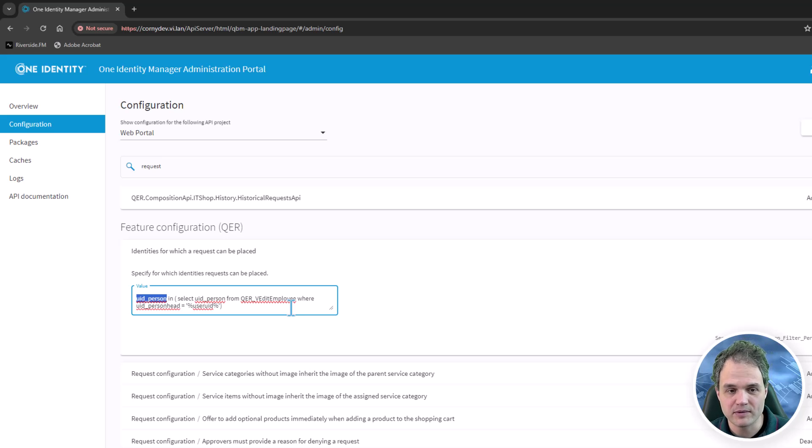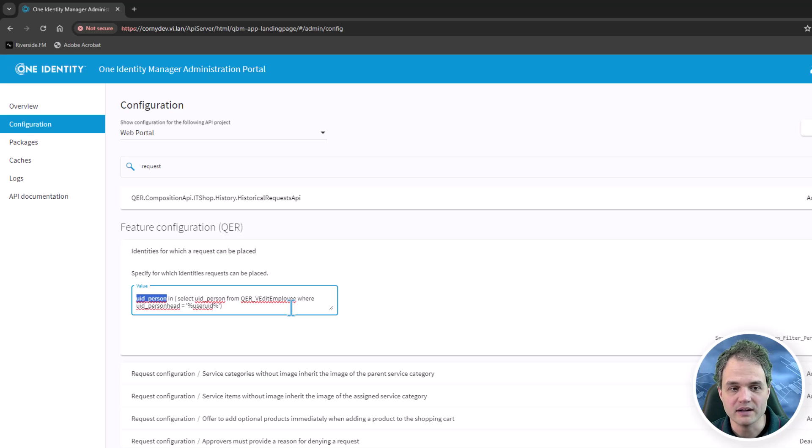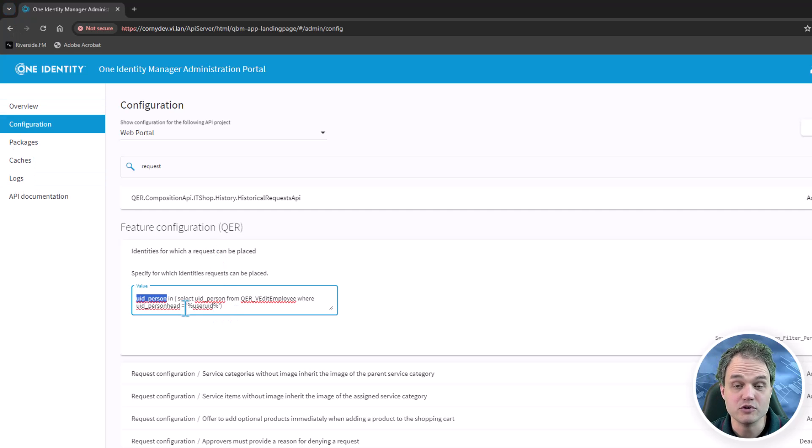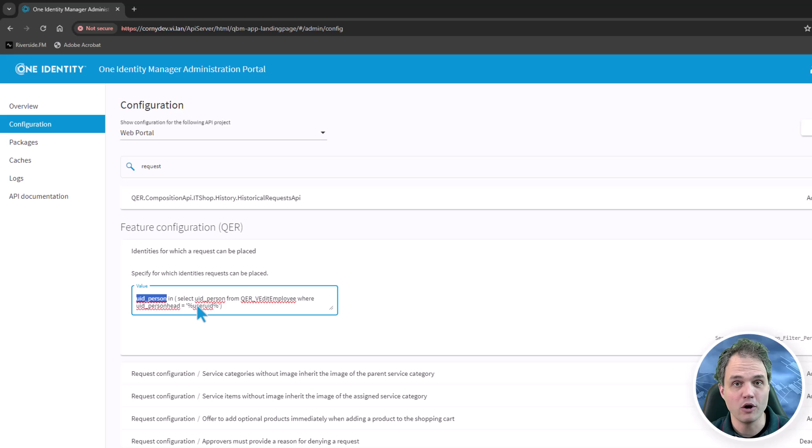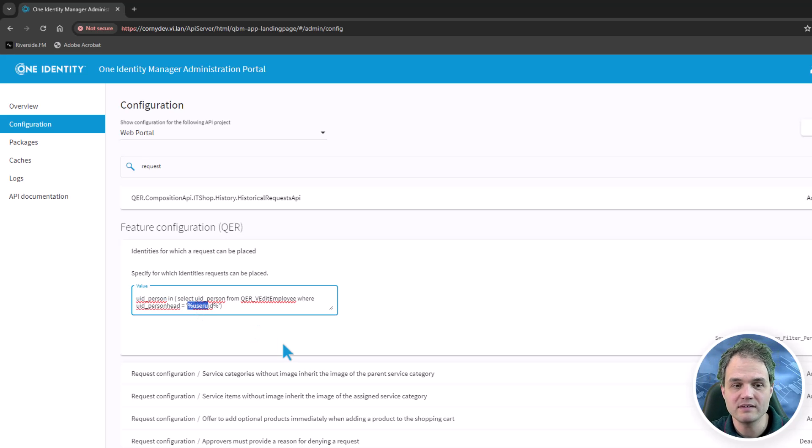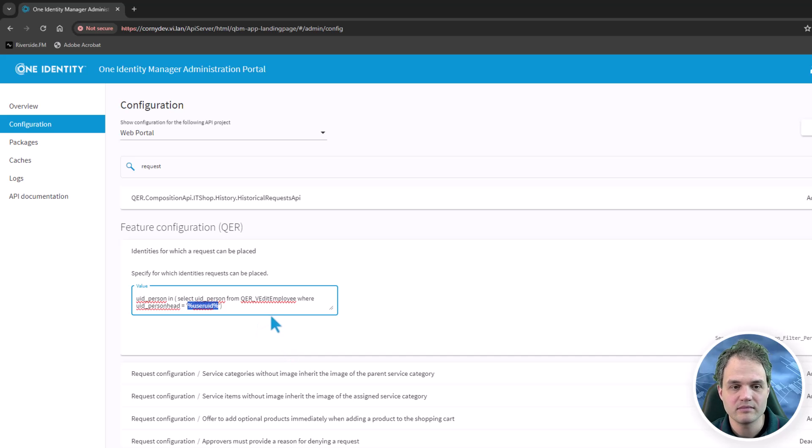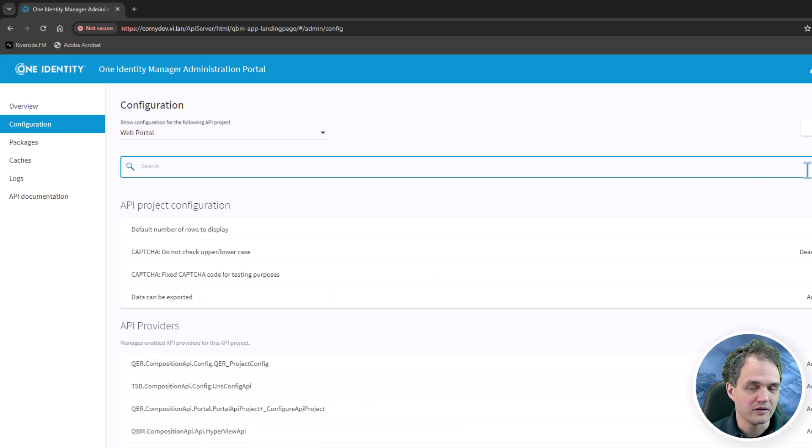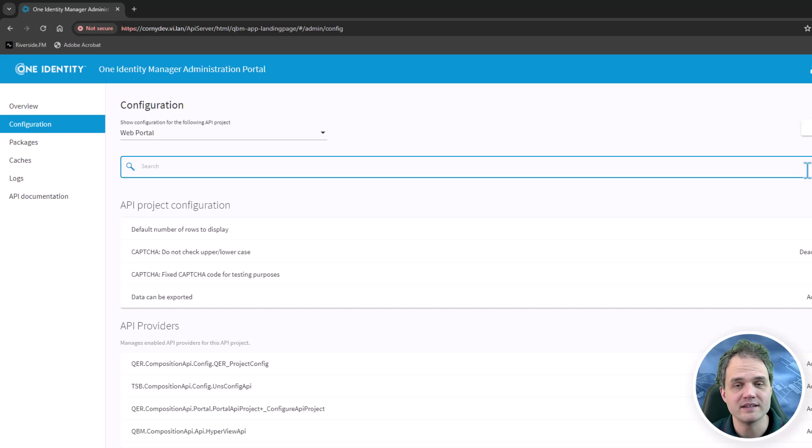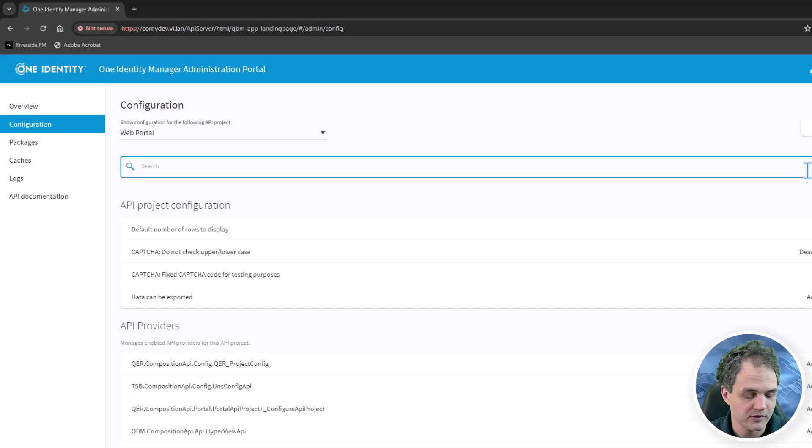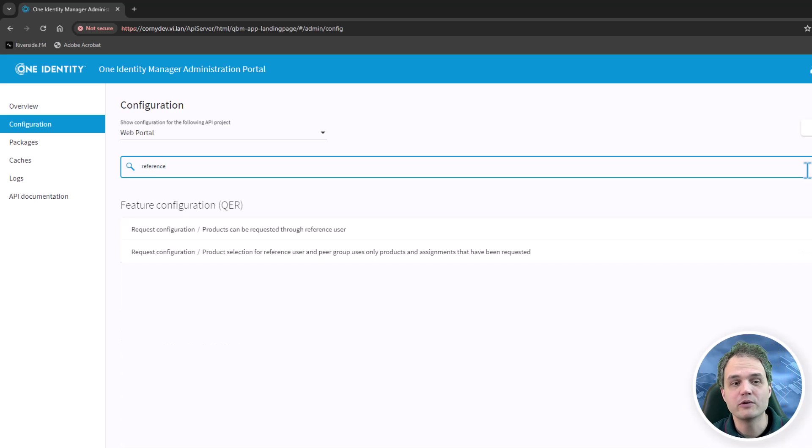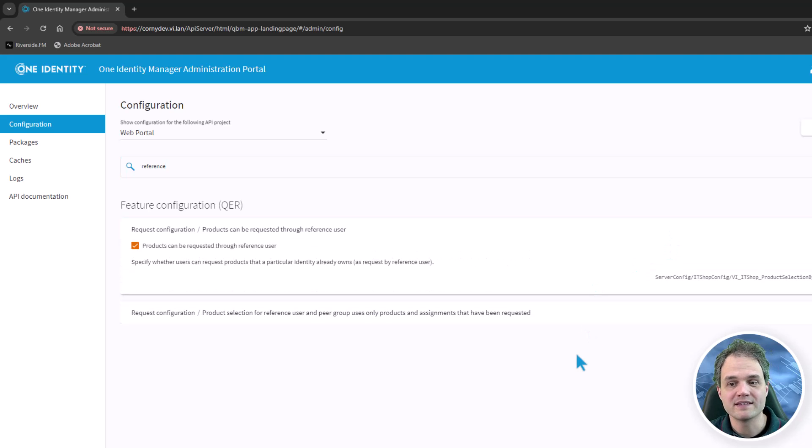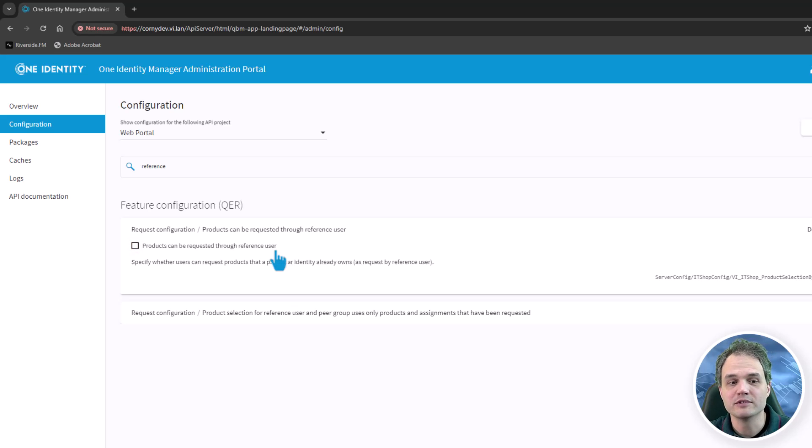So in this out of the box value, we refer to the UID_Person values that are inside some subset. What's important to note is that we can reference the currently logged on user by typing percent User_UID percent. You can find a description of this variable and other similar variables in the documentation. There are also feature switches that I can use to easily disable parts of the application that I do not want to expose. For example, requesting service items by selecting a reference user is something that is activated by default, and it can be easily disabled just by unchecking this checkbox.